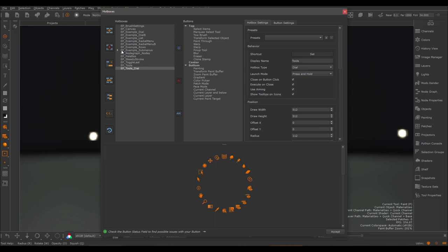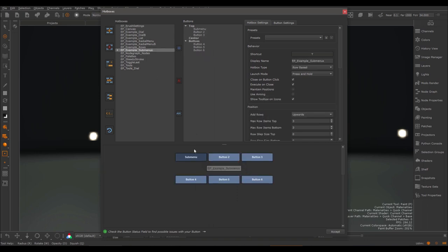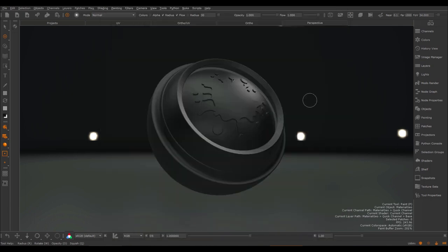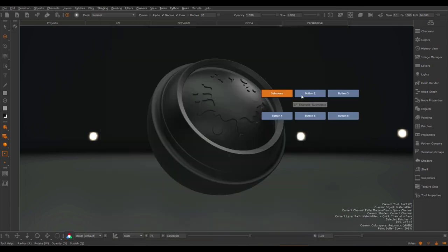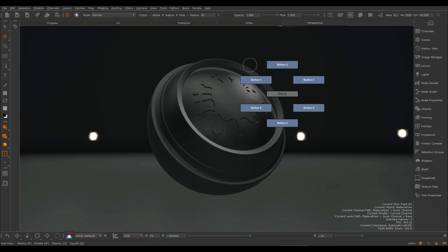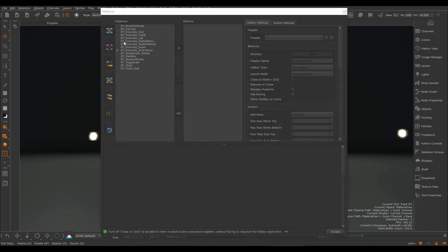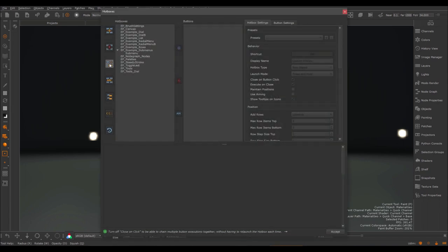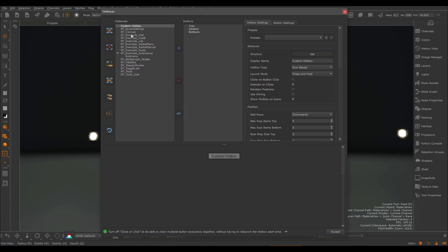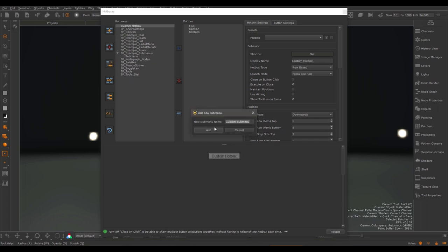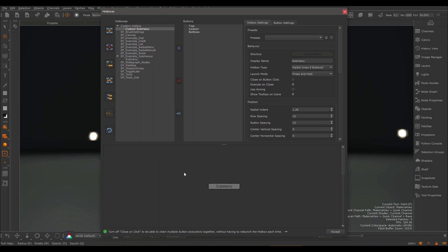You can create submenus in hotboxes. Here we have an example with a submenu. If I press the assigned hotkey, I have the submenu button. If I click on it, I get a second hotbox. I can use the back button to go back to my previous hotbox. Setting up a submenu can be done with the dedicated button. If I create a new hotbox and create a submenu, I get a secondary submenu that I can also assign buttons to.